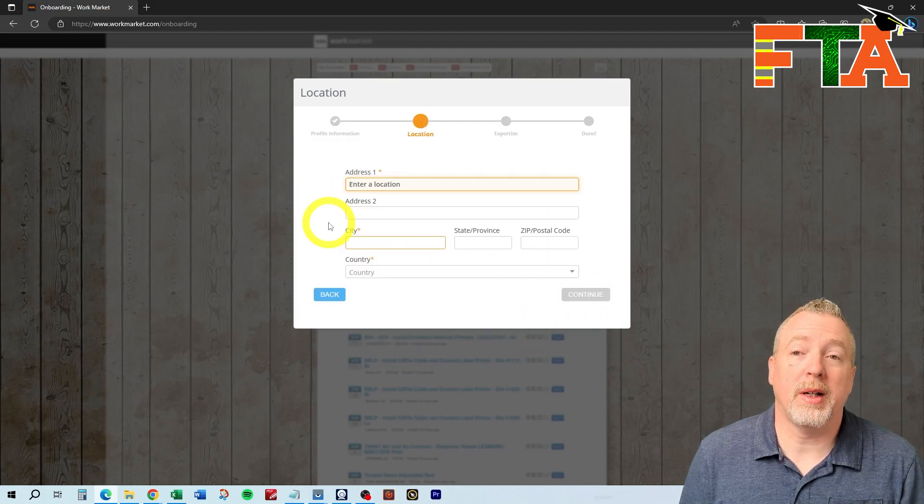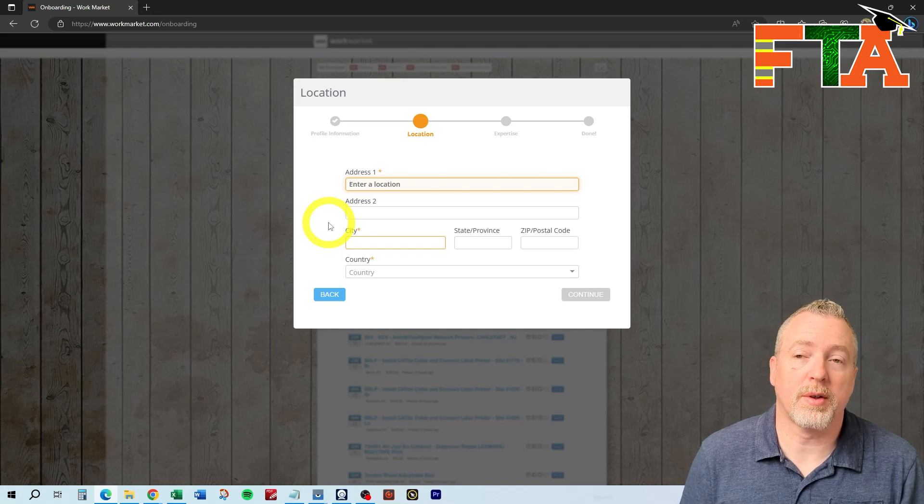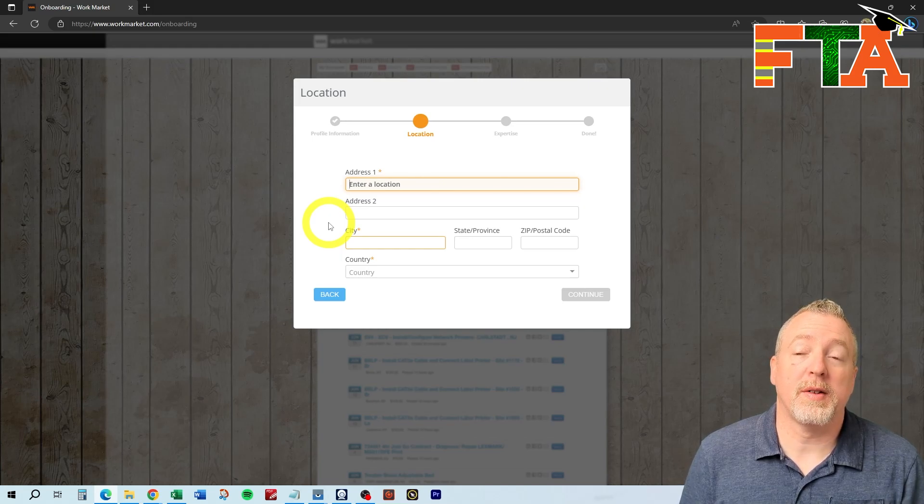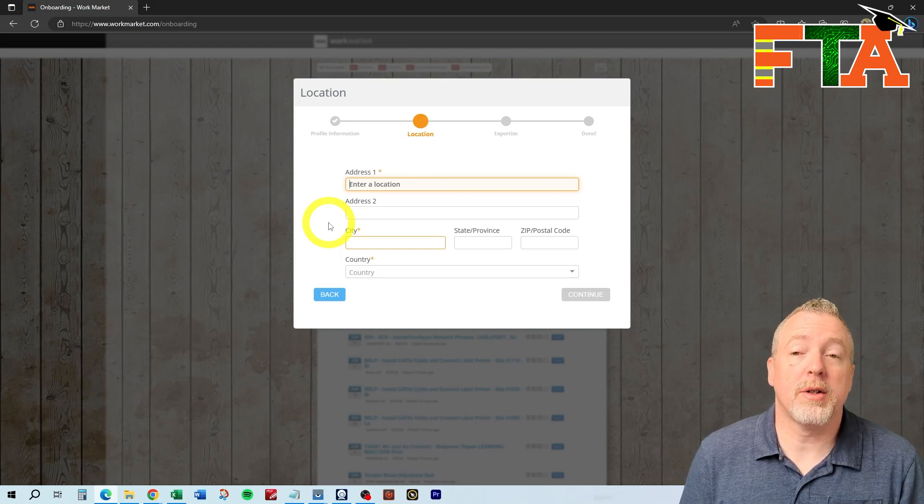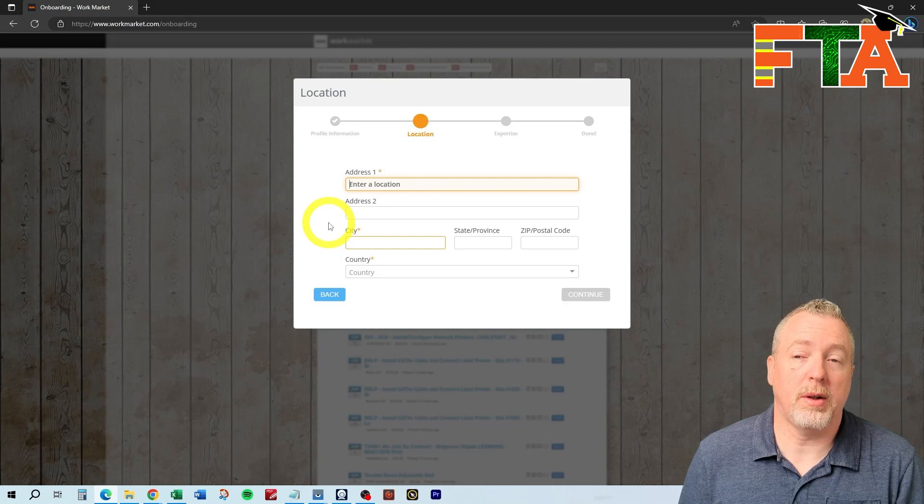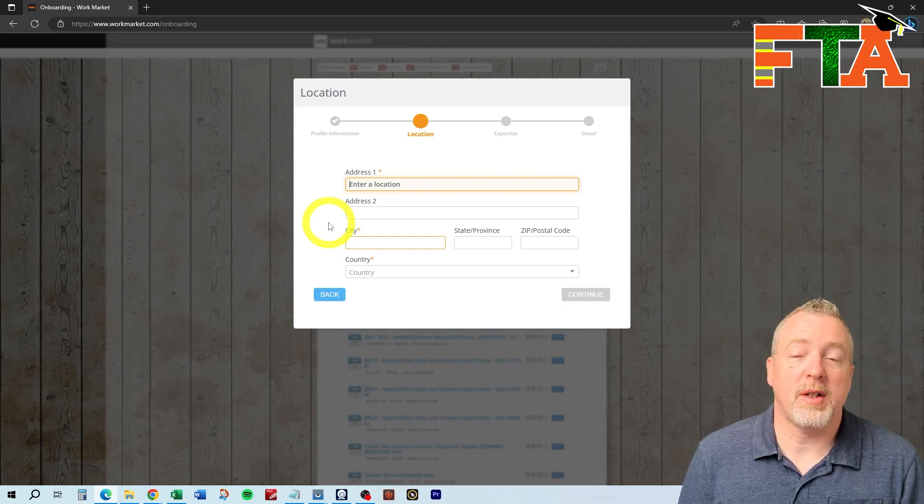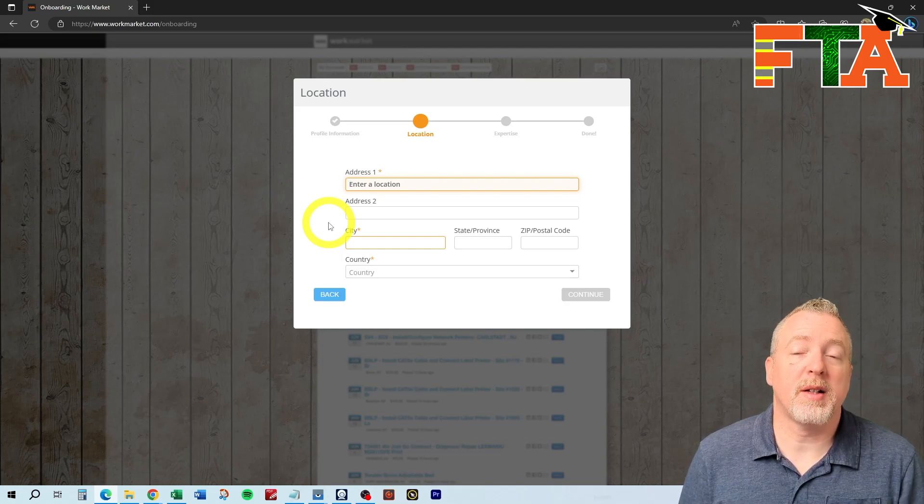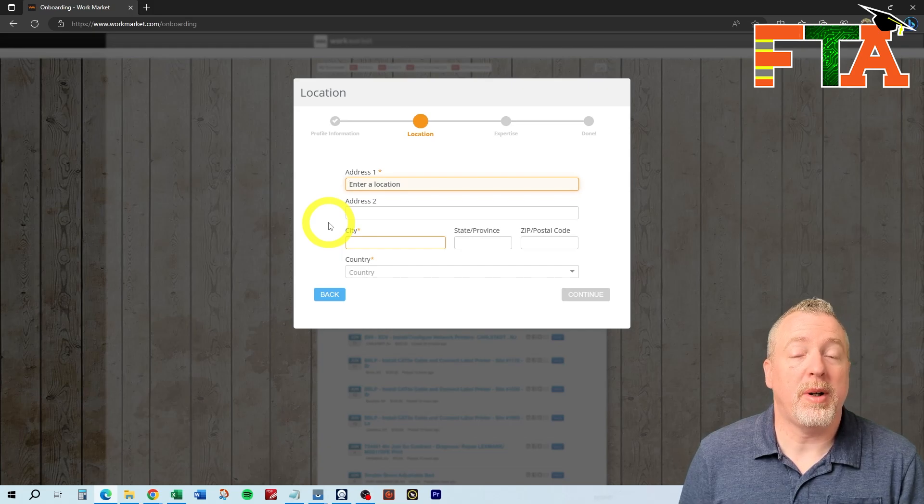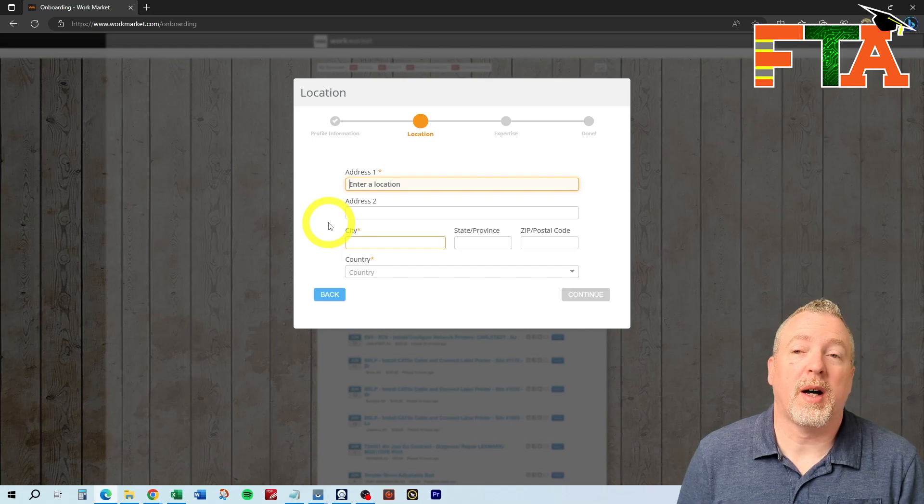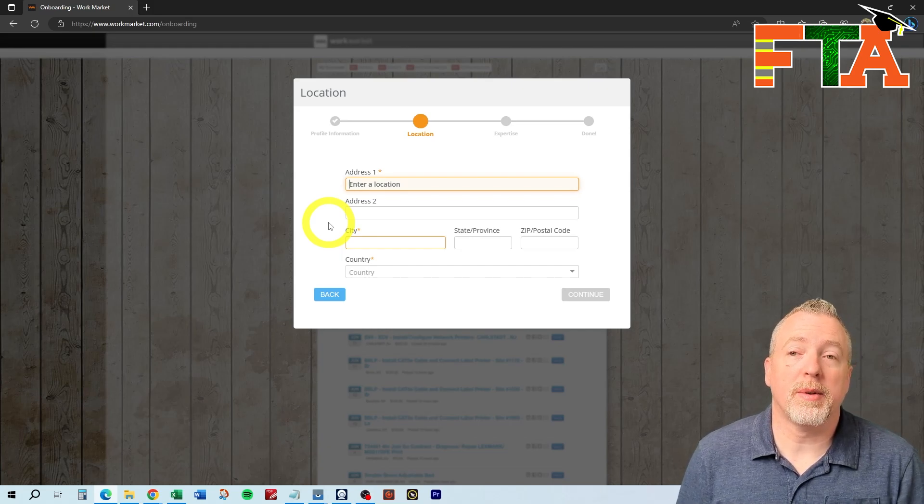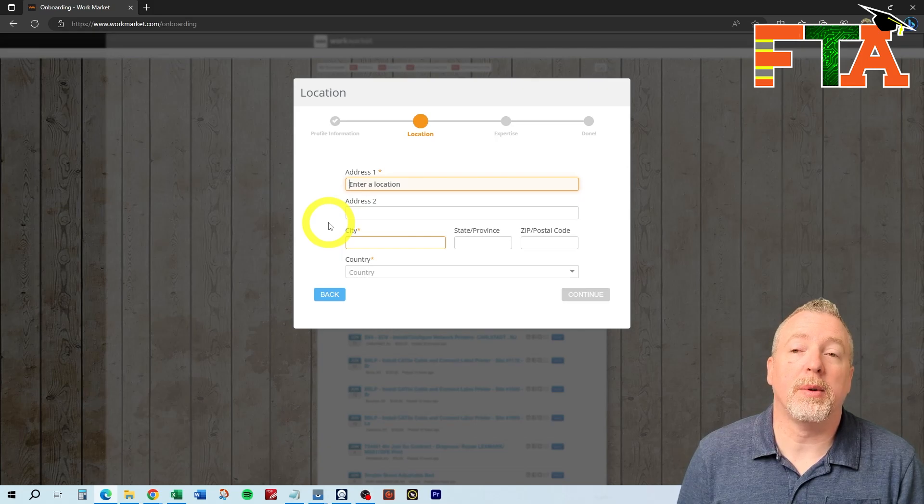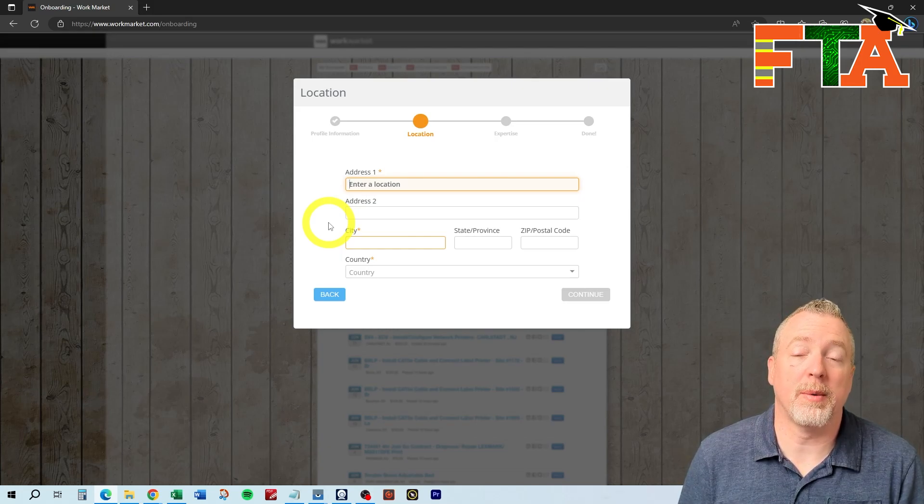Whatever address you put in is going to determine where you see the most service calls. This address is also potentially going to be used by buyers to ship parts to you, and you want to make sure this is a location where you can receive parts. A lot of times, I will have used a UPS store. There were times that I would go to another city, and I would do service calls, so I would look up the local UPS store, and I would use that address during that time when I was traveling.